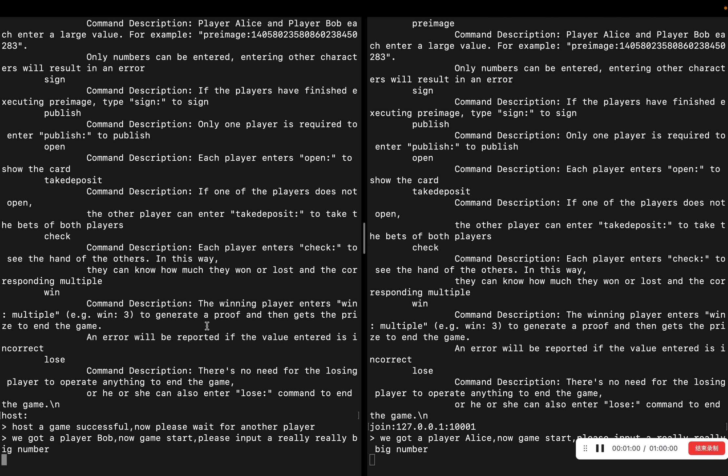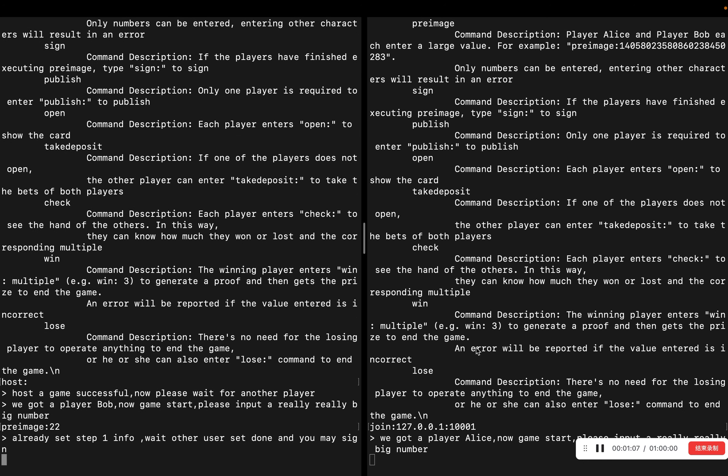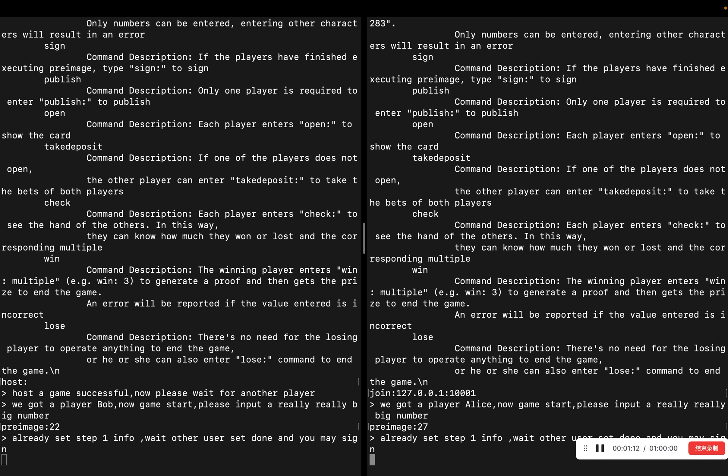Both players pick a large number. Then, the hash of the large number, their public keys, the stake, and the deposit will be locked in the same smart contract, which is signed by both players and broadcast to the blockchain.